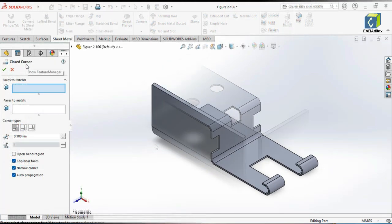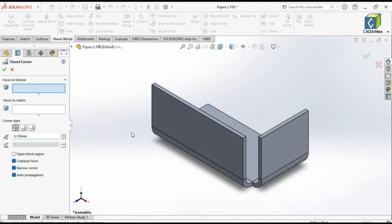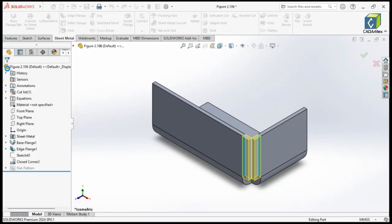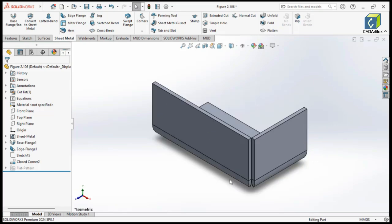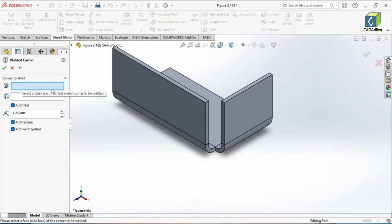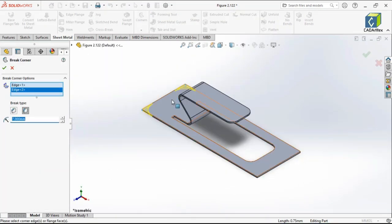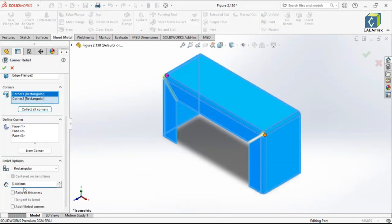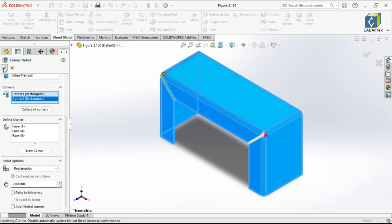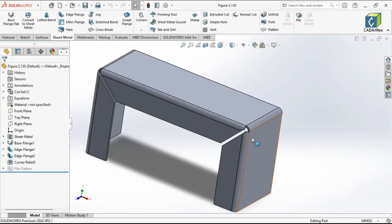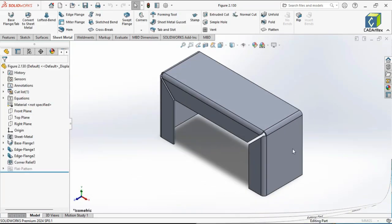After mastering the basics, we'll focus on corner treatments, covering topics like closing corners, welding corners, breaking corners, and adding corner reliefs for precise material control.